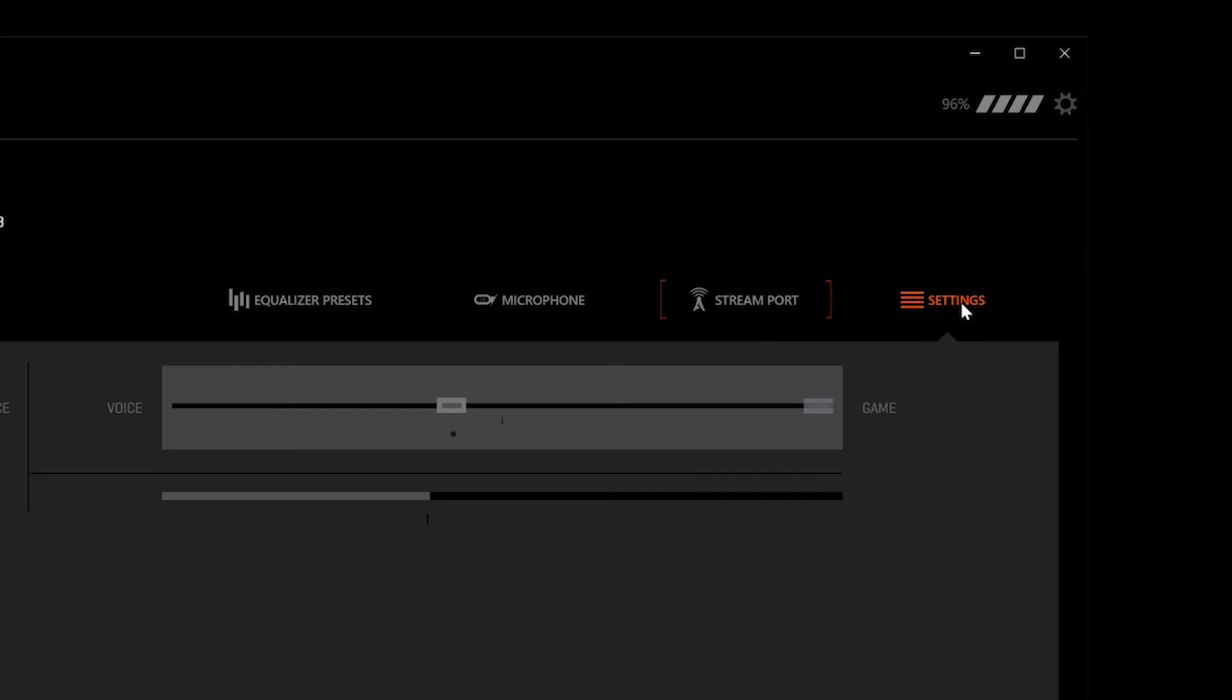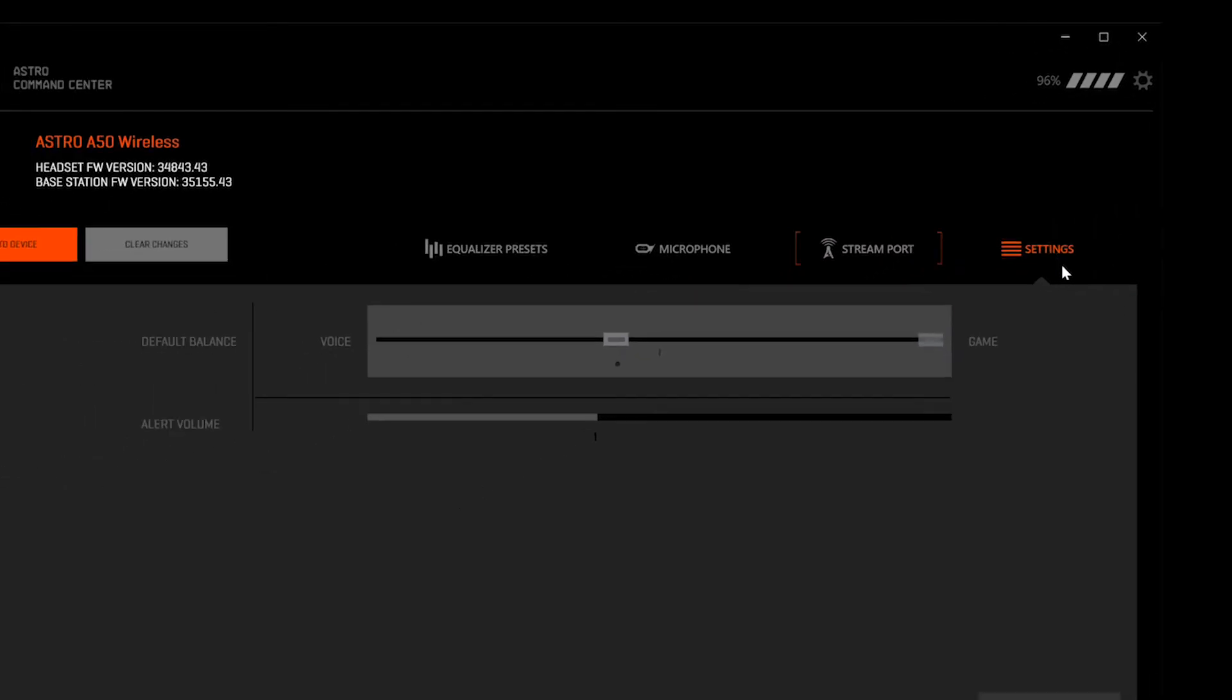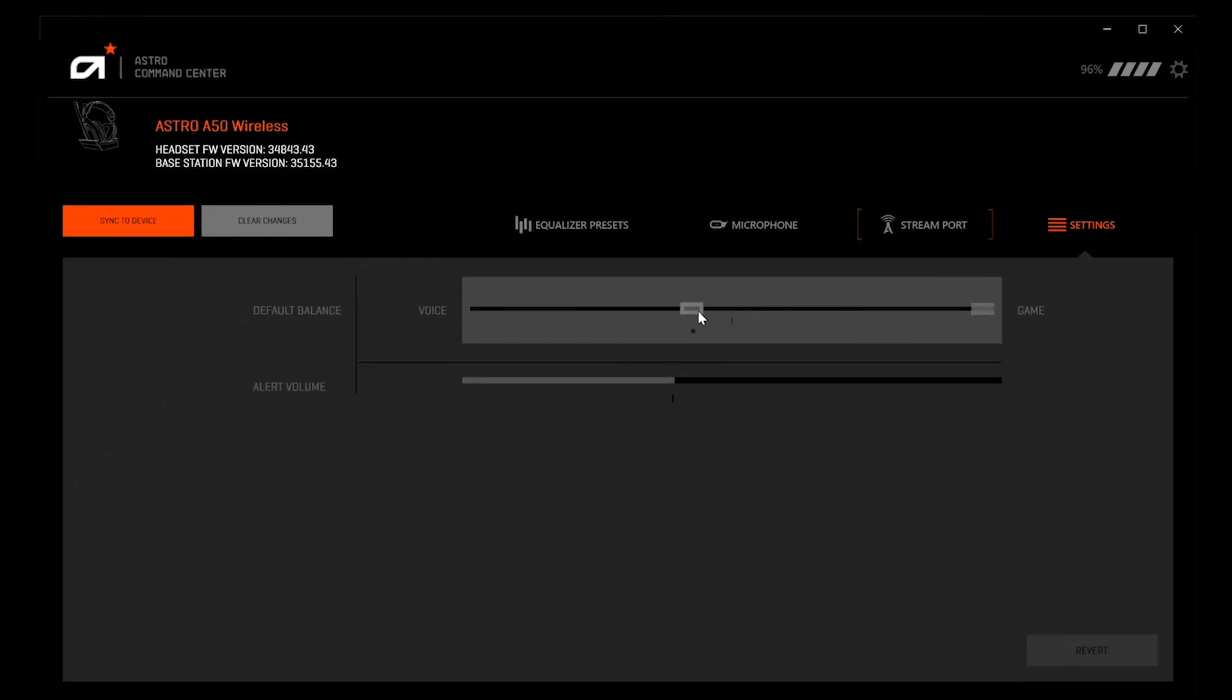The settings tab, if available, allows you to set your default voice game balance, as well as your alert volume.